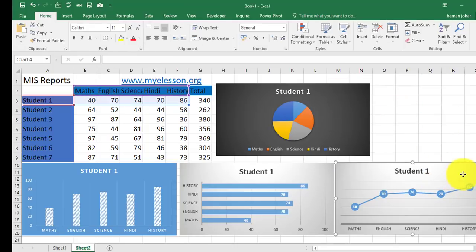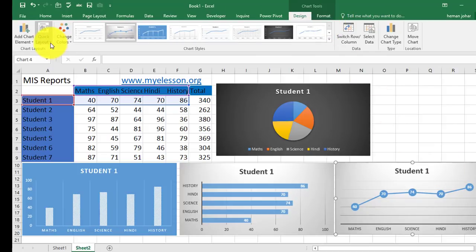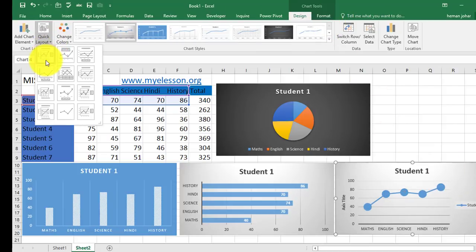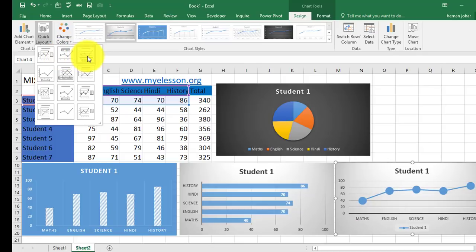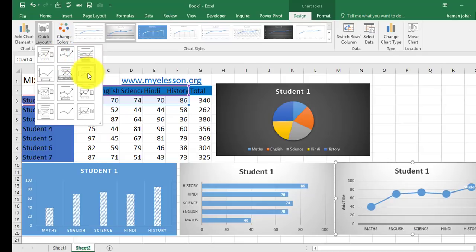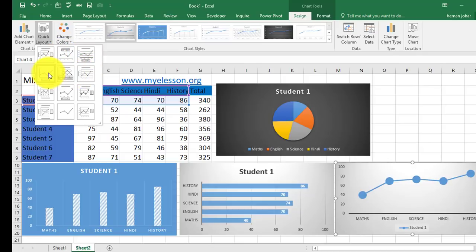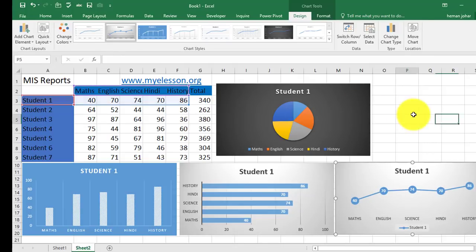Now, once you have clicked in them, any of the charts, go to quick layout and from here select how you want your data to be shown. See?